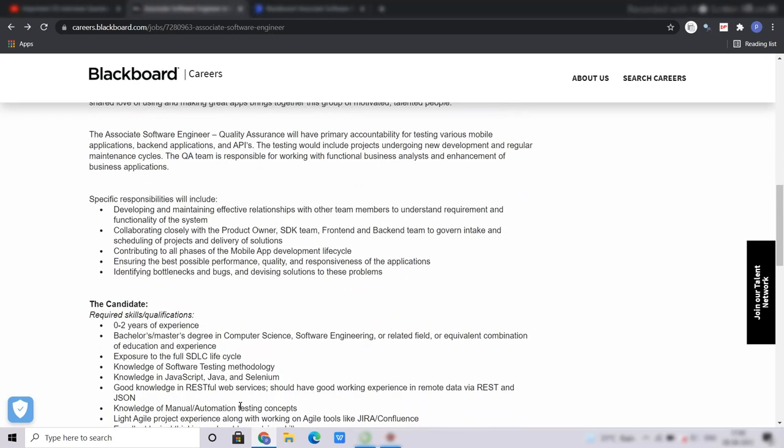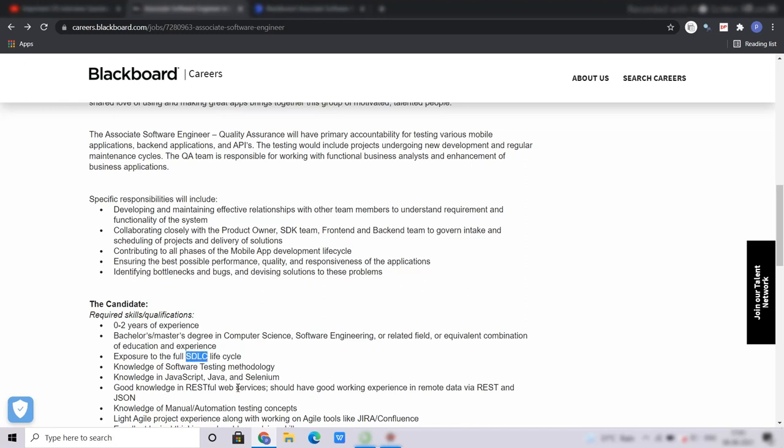Now coming to the qualifications and skills, you must have 0-2 years of experience. You must hold a bachelor's or master's degree in computer science, software engineering or related fields or equivalent combination of education and experience. Exposure to full SDLC which is the software development lifecycle, knowledge of software testing methodologies, knowledge in JavaScript, Java and Selenium, good knowledge in RESTful web services, manual testing concepts, light agile projects experience will be a plus, excellent logical thinking and problem solving skills, and exposure to mobile application testing.